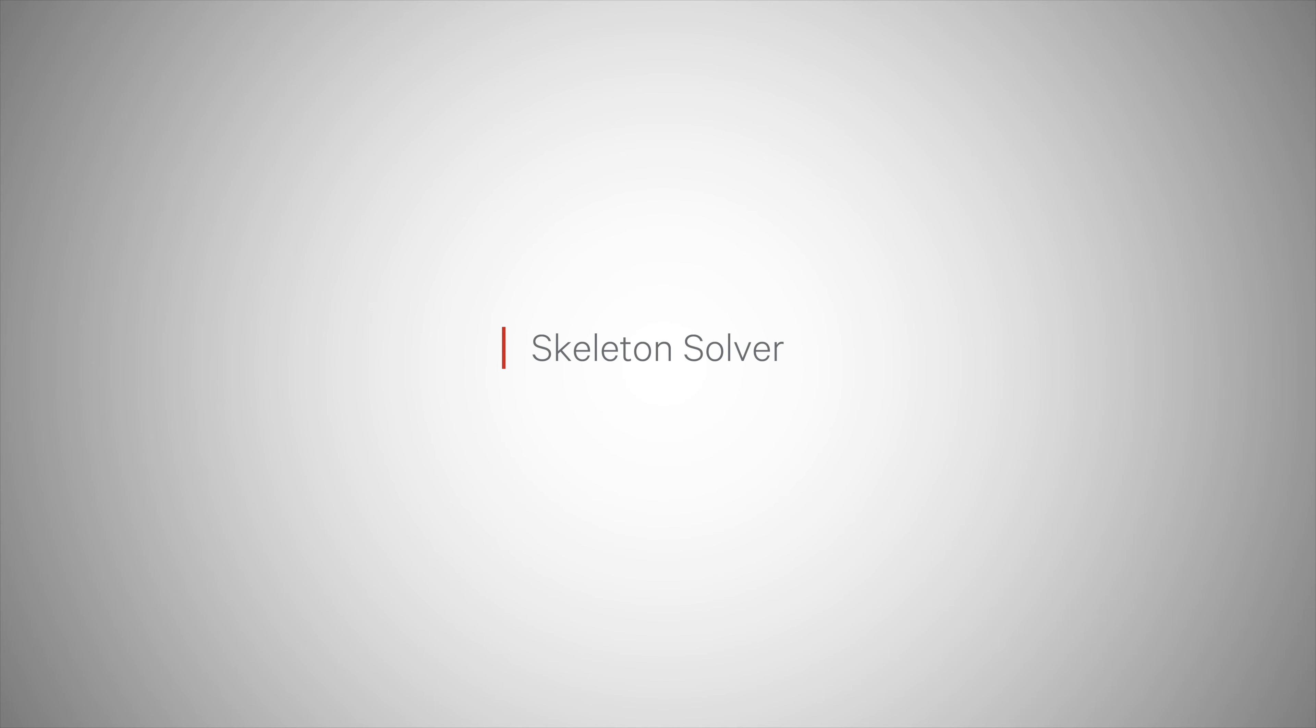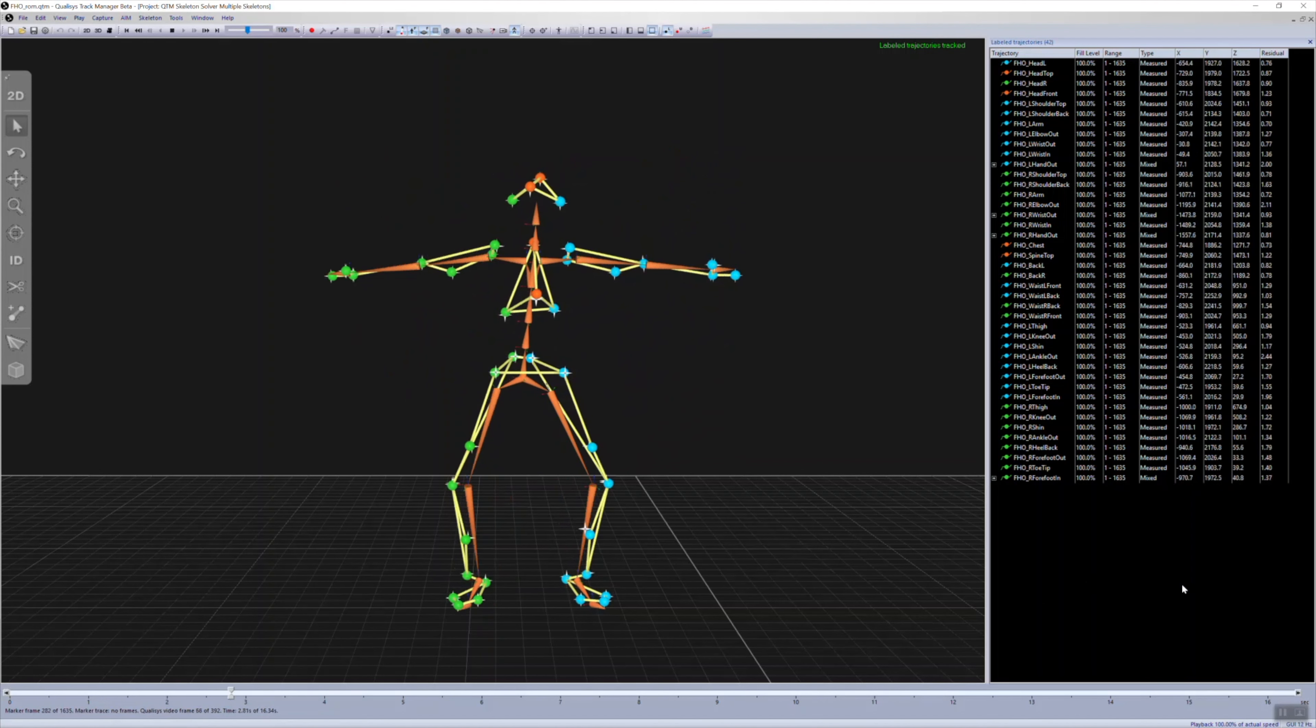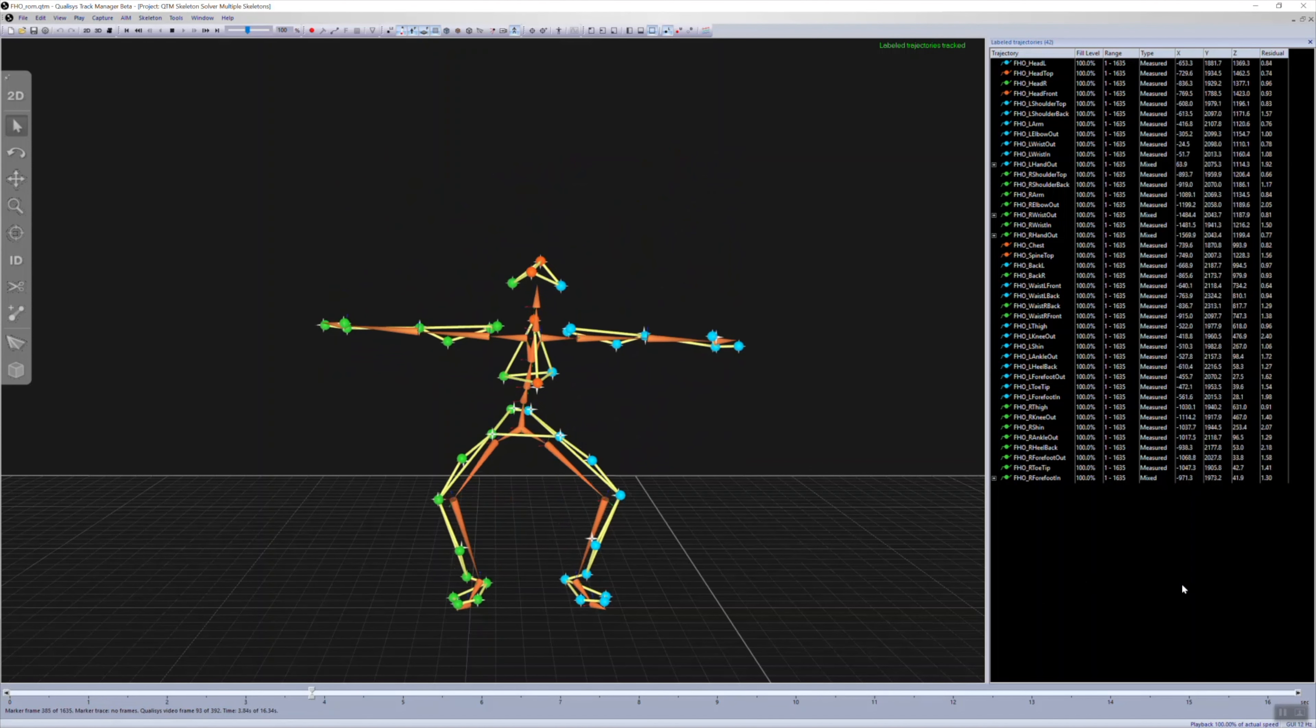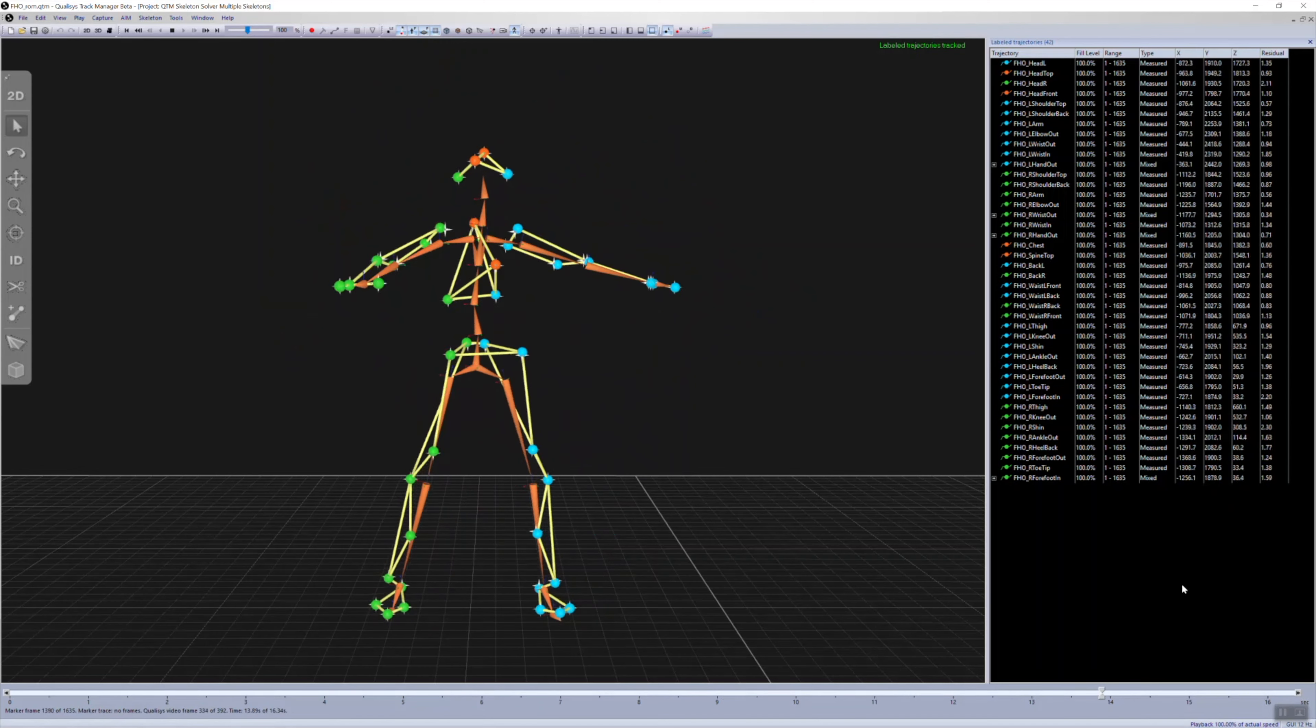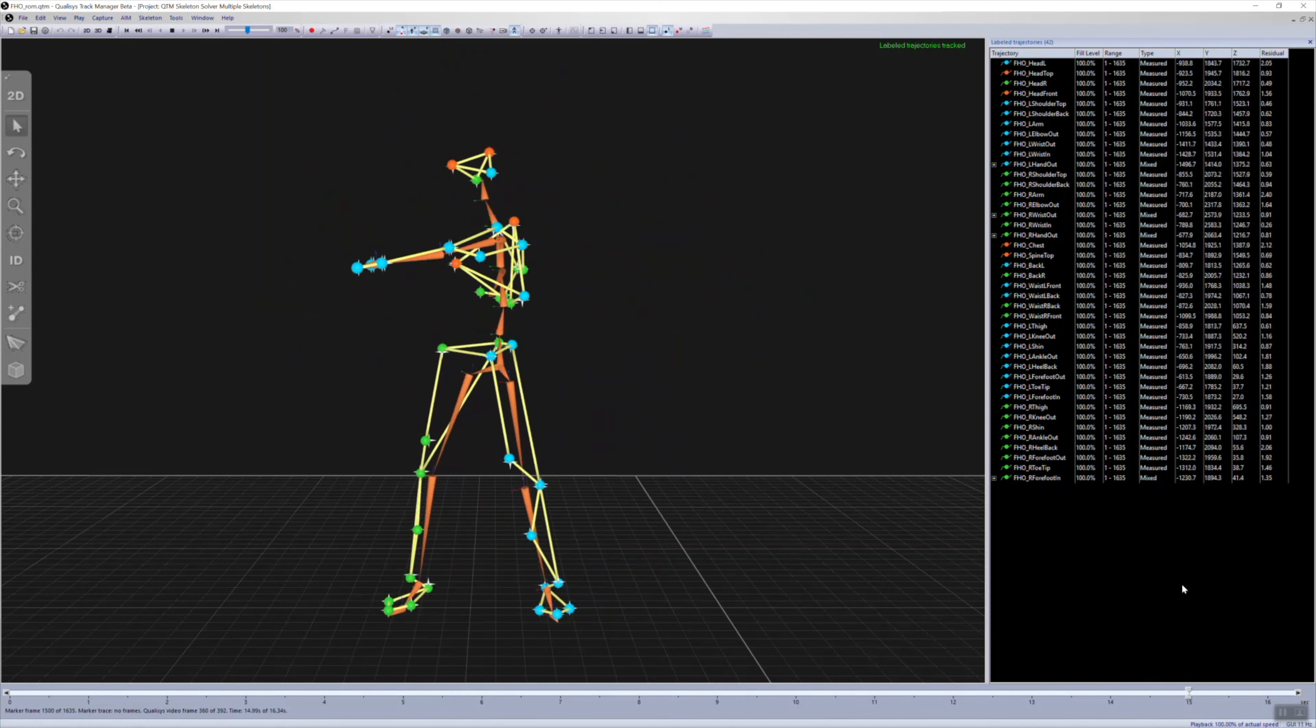The latest release of QTM introduces the skeleton solver, which calculates and displays skeleton data from the animation marker set.